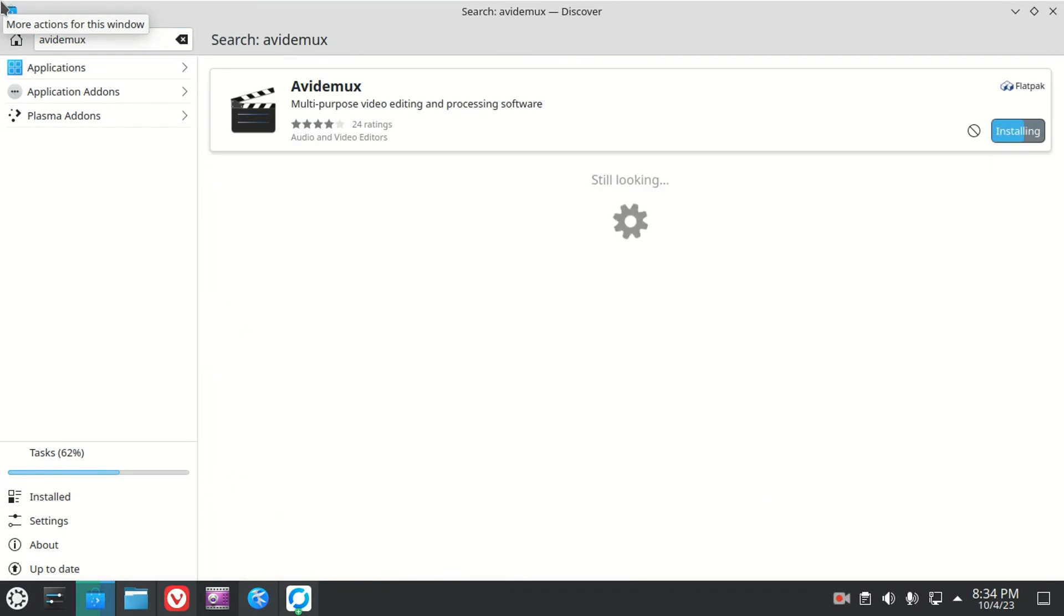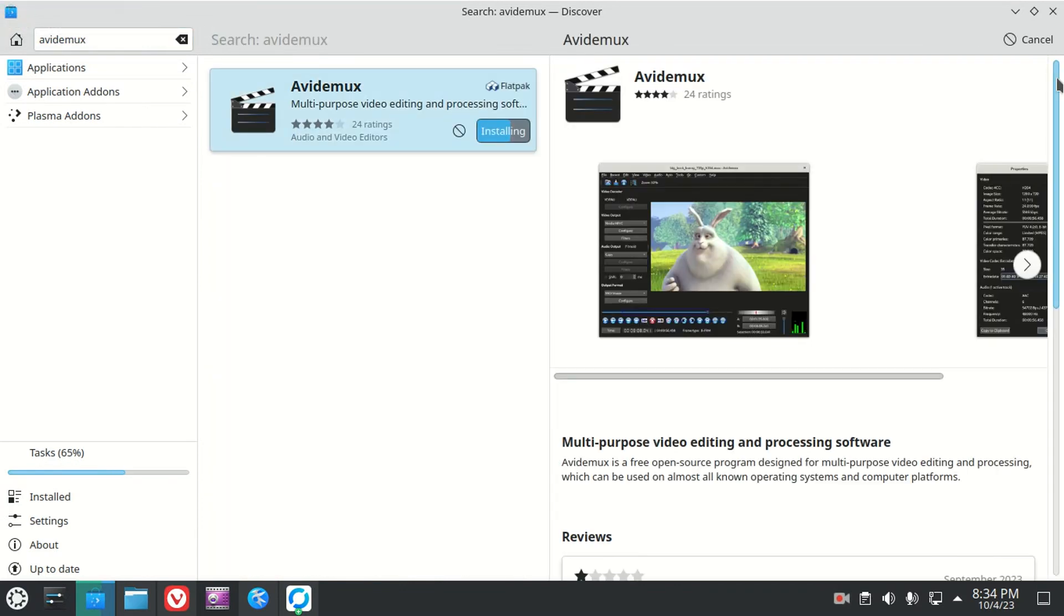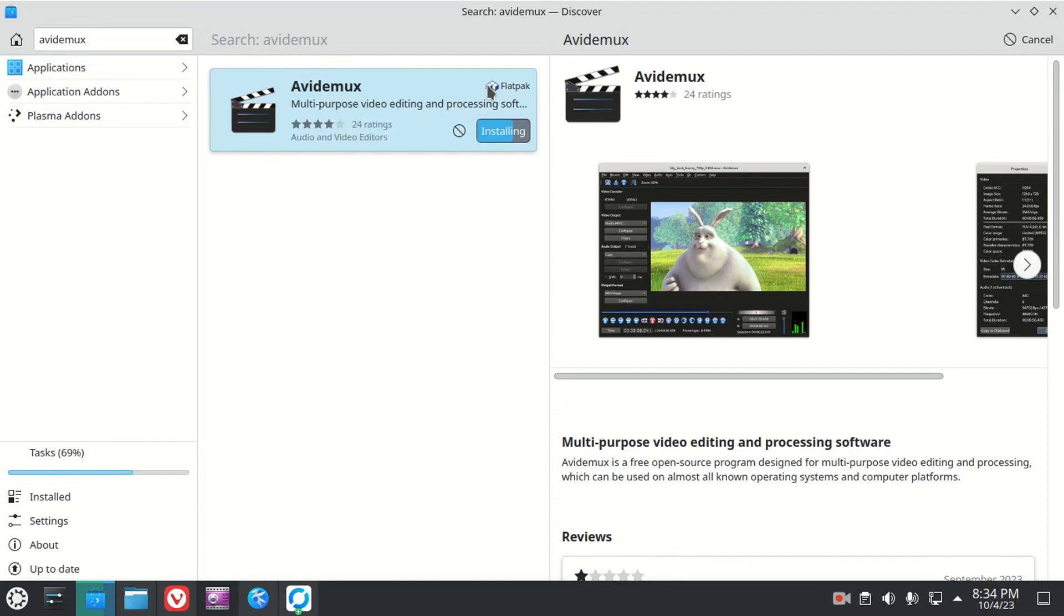Let's go back to Avidemux. Let's just click on it and it doesn't have any other options because Flatpack is the only place it can get it from. And that's it. So if you're trying to get Flatpack on your Kubuntu, just do like that.